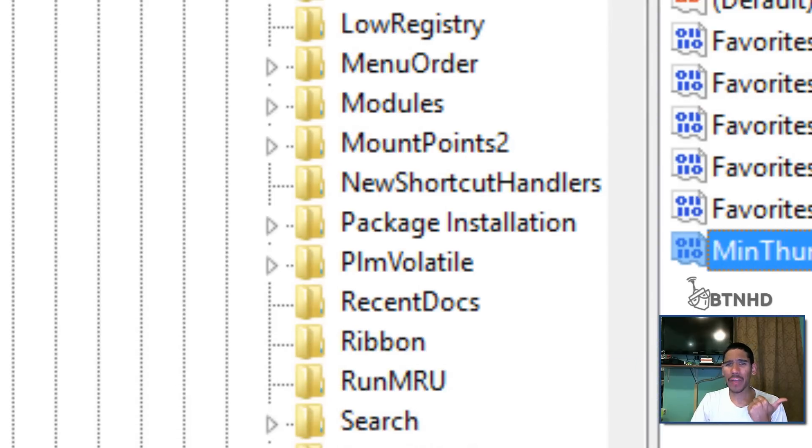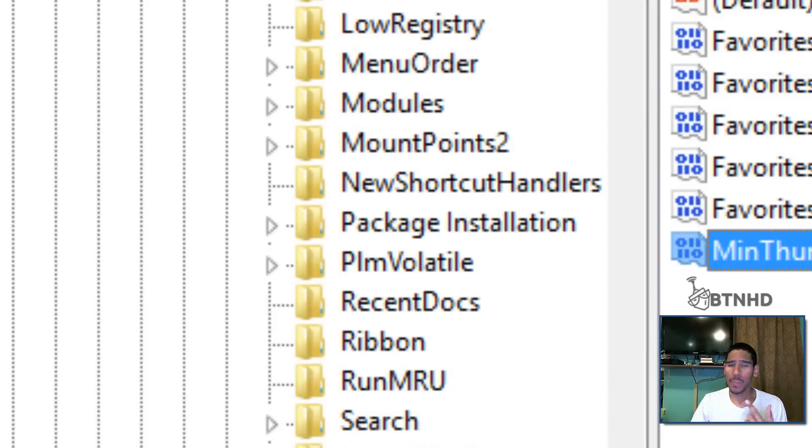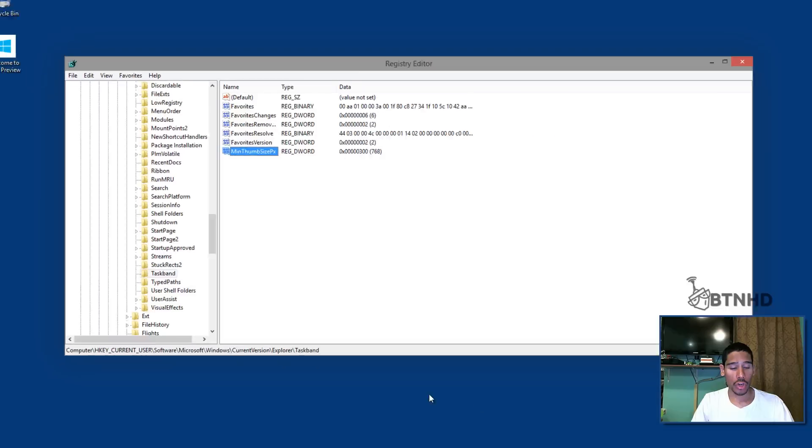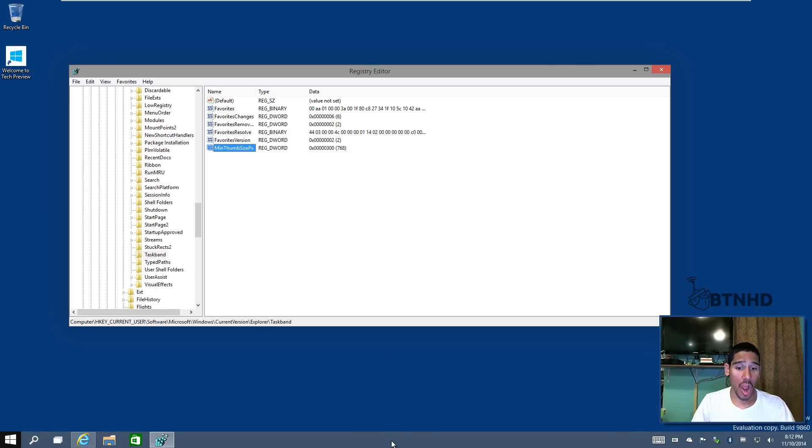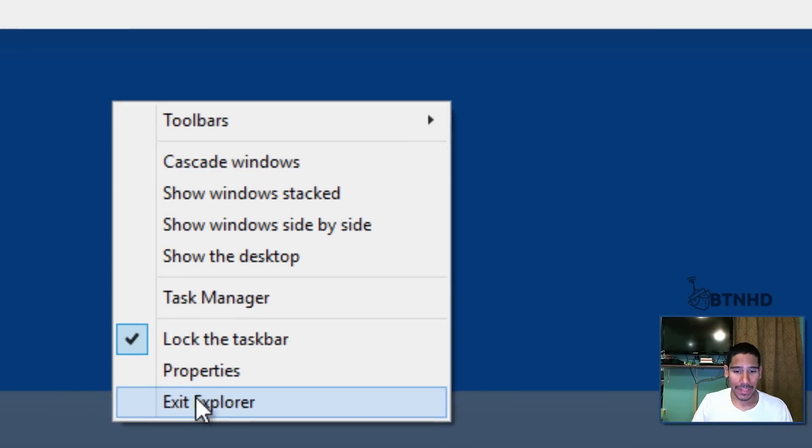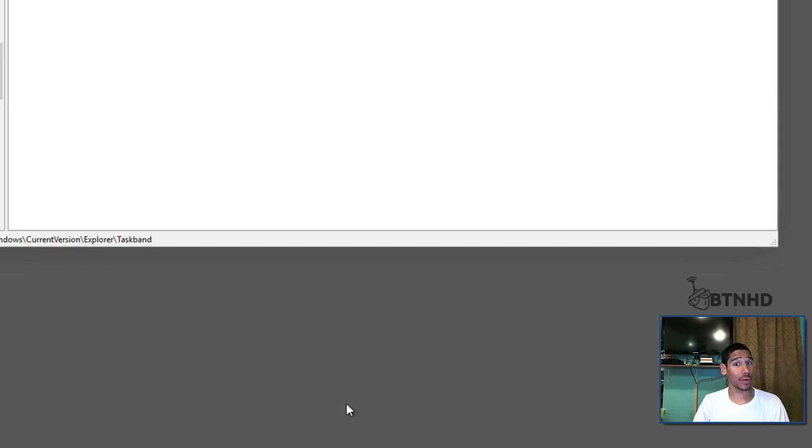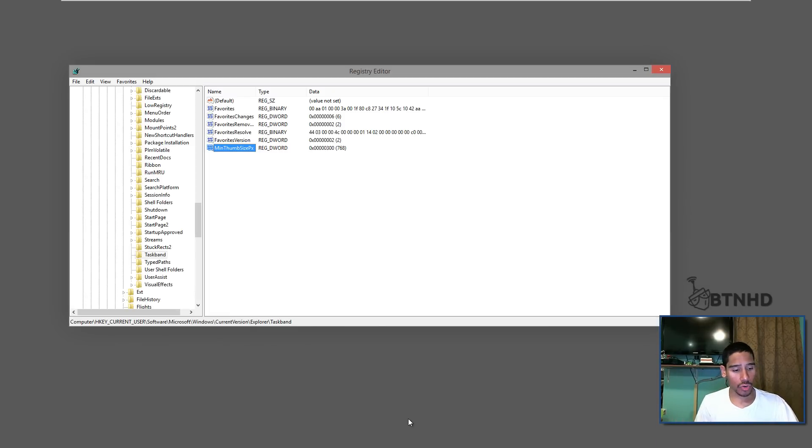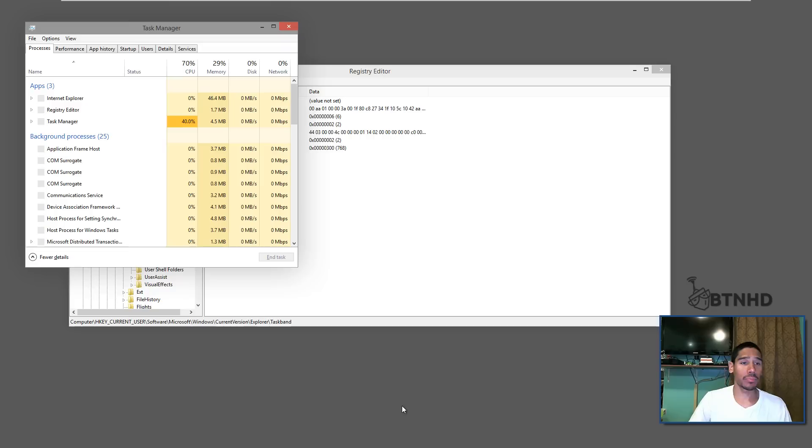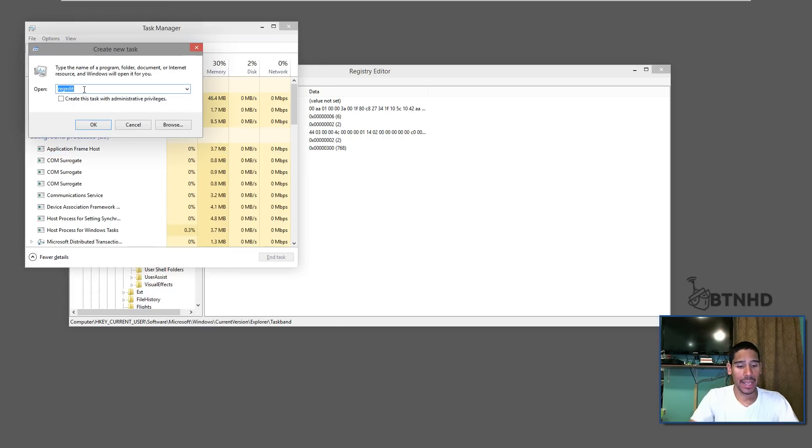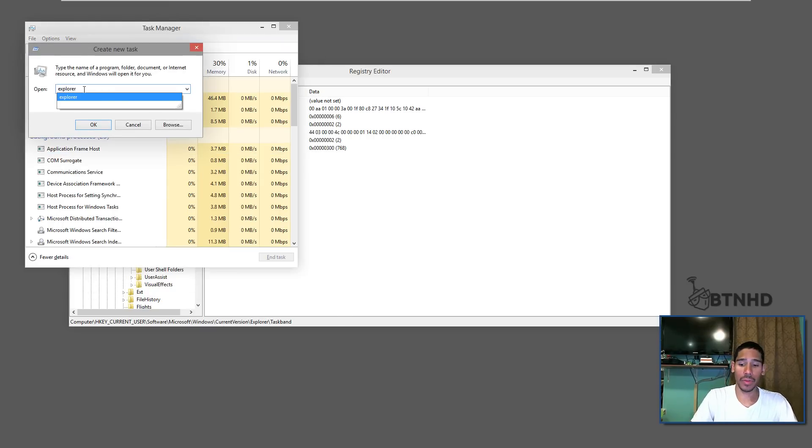Now you can either restart your machine or log off, log back on. But if you guys have checked out one of my videos on how to do that nice little control shift right click on the taskbar to exit your explorer, you're going to do a control shift exit to bring back your task manager, go to file,